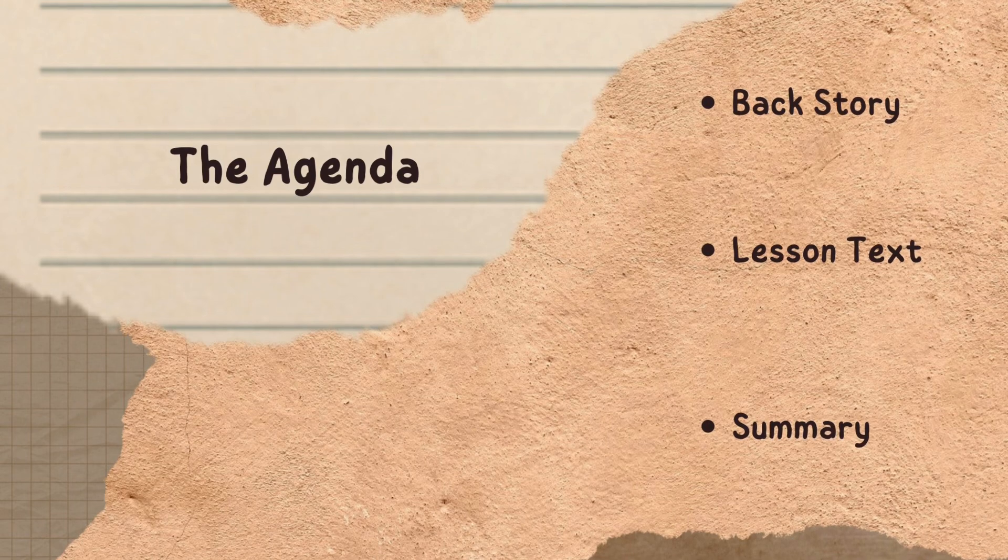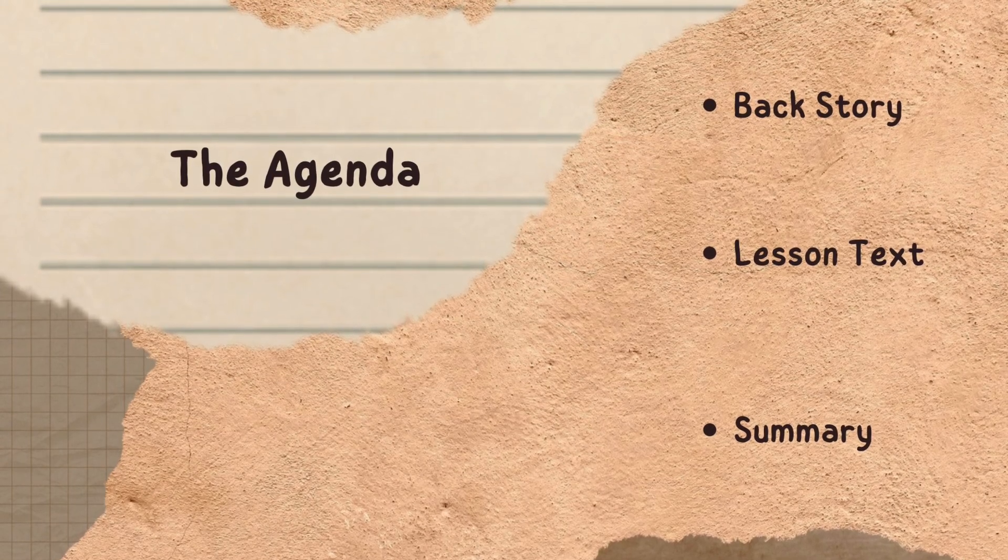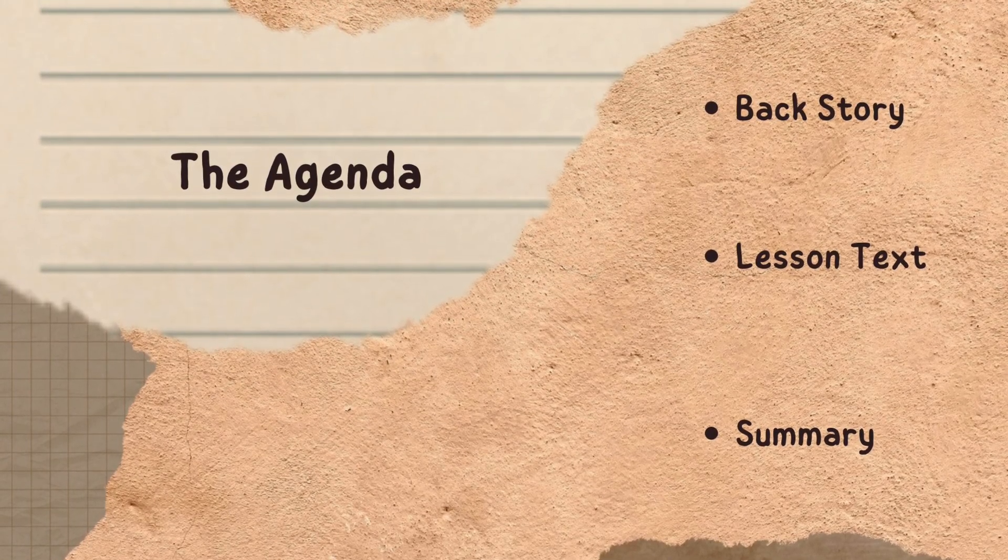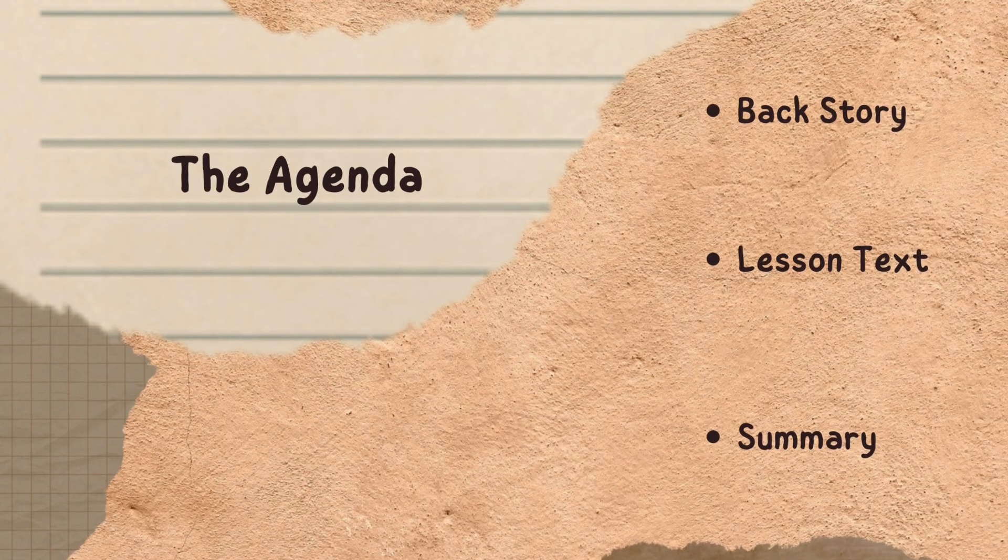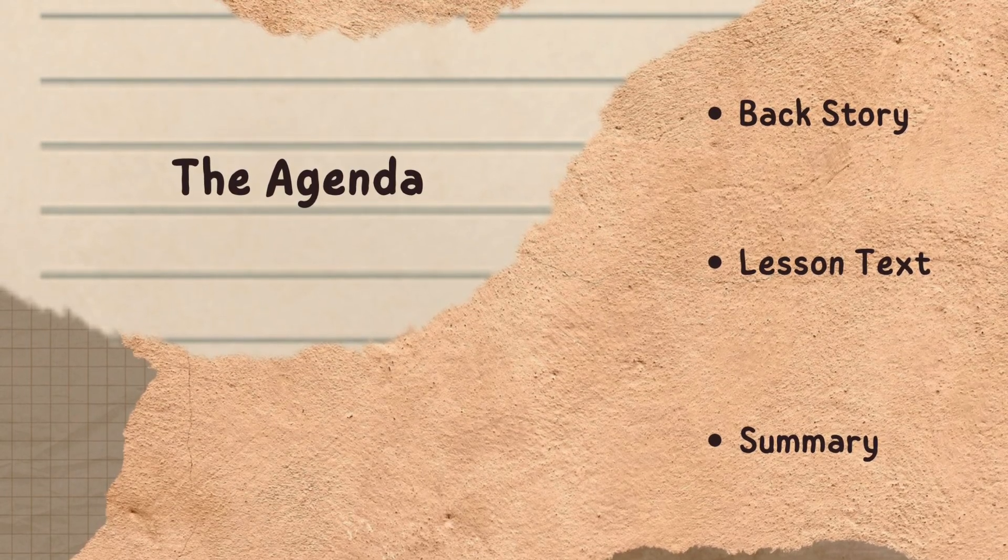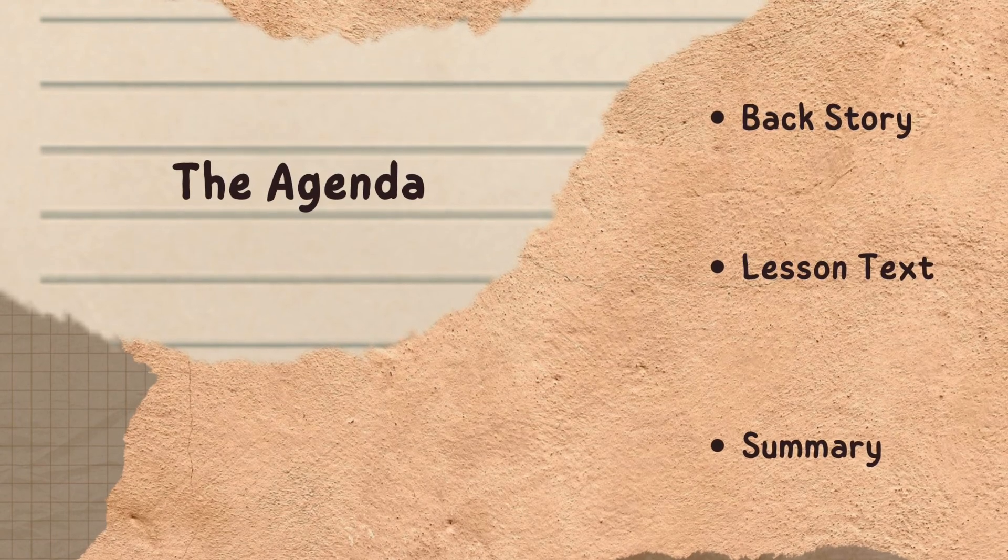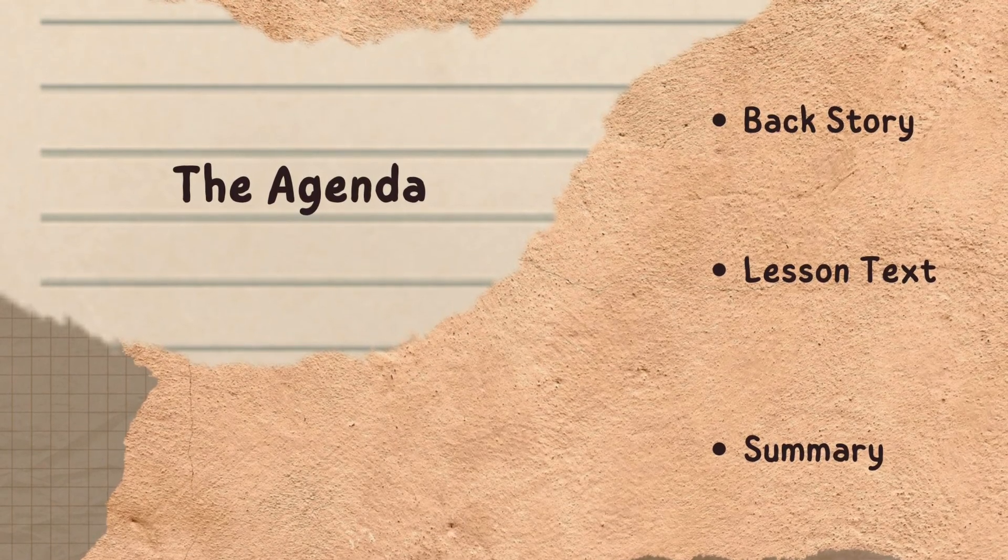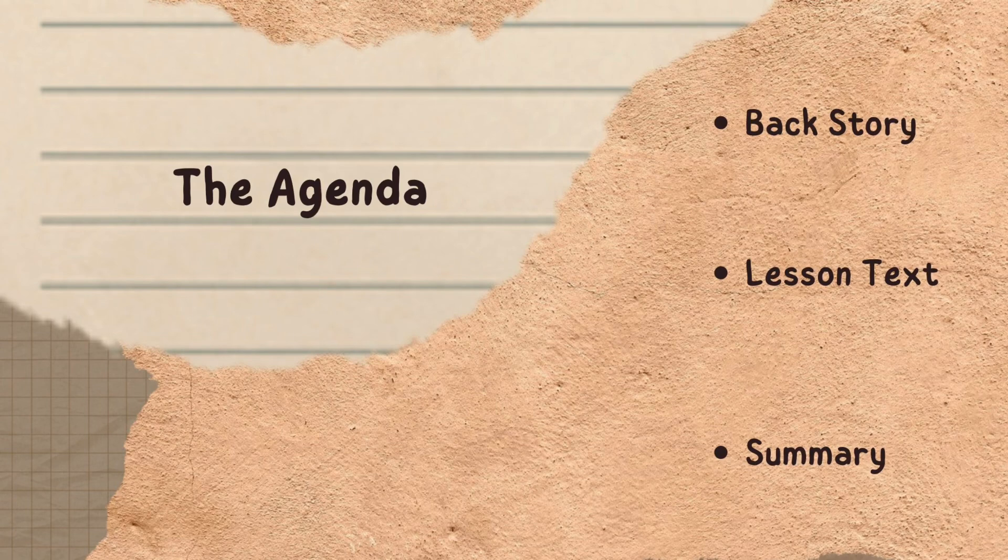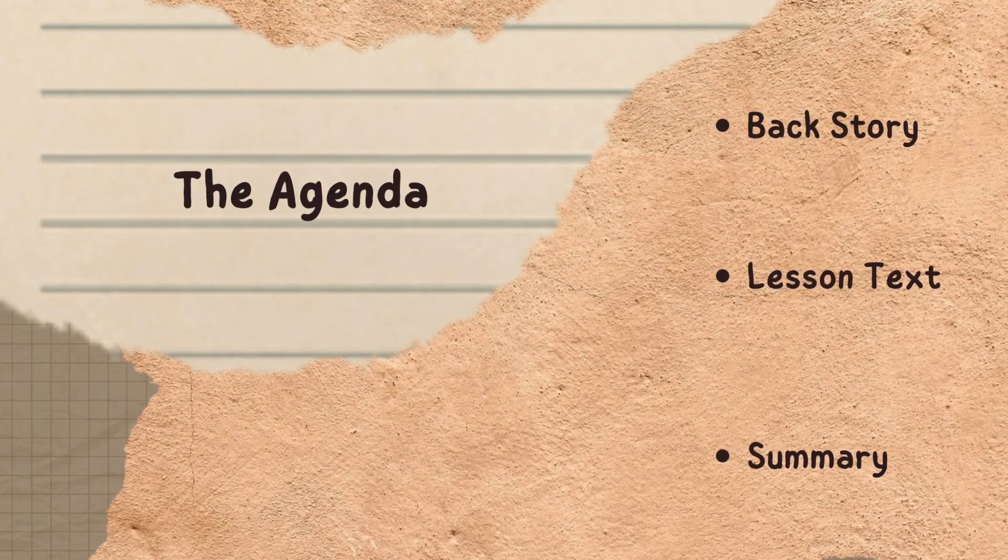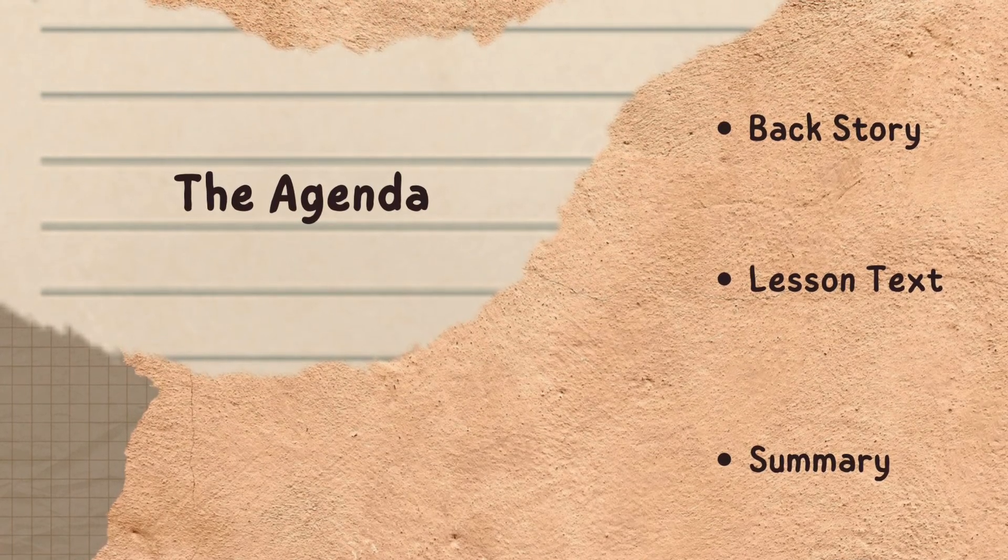Welcome viewers and subscribers to my channel, The Backstory and More. I am Audrey. If you are interested in knowing what happens before each Sunday School lesson, you are at the right place. I will share the Backstory, read the lesson text, and offer a brief lesson summary. Let's begin.